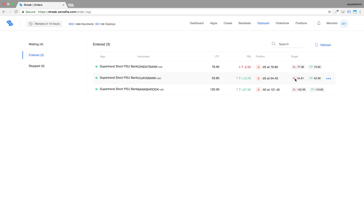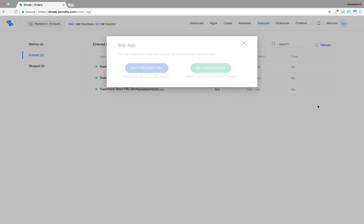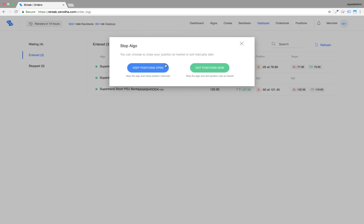Once the algo enters a position, you can stop the algo anytime by clicking on stop. The moment you click on stop, you are prompted with two options.